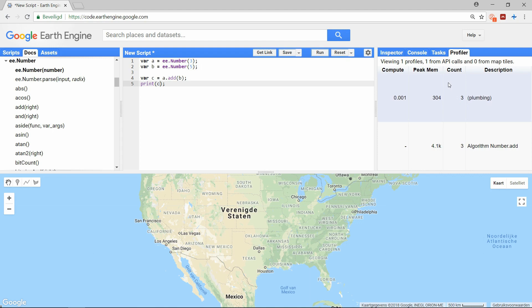The first thing that happened on the server is the algorithm numbers.add. The second item, the plumbing, represents the transfer of data from the server back to the client.